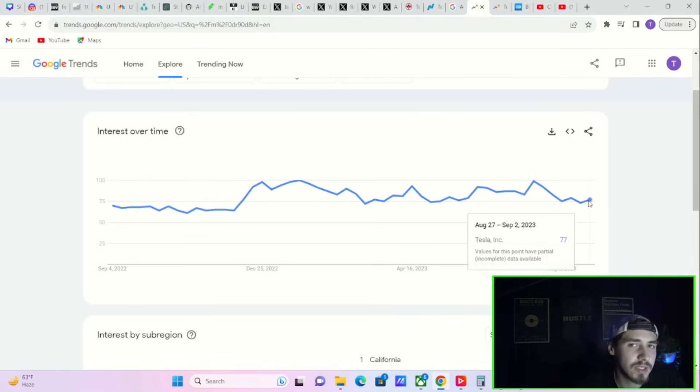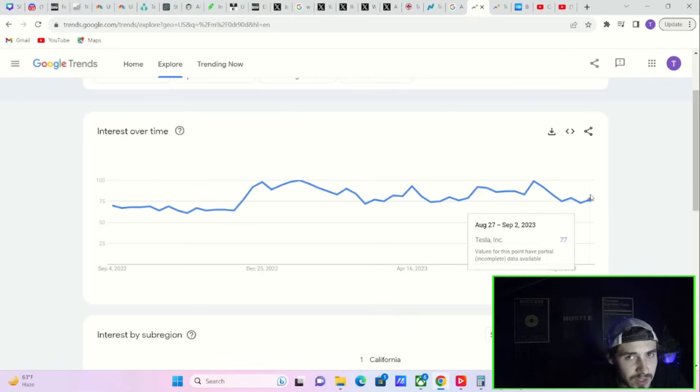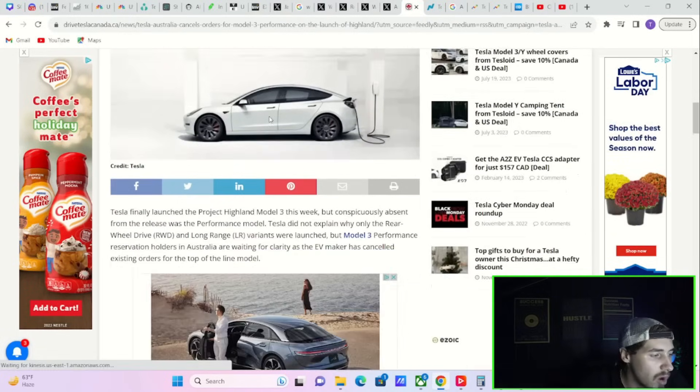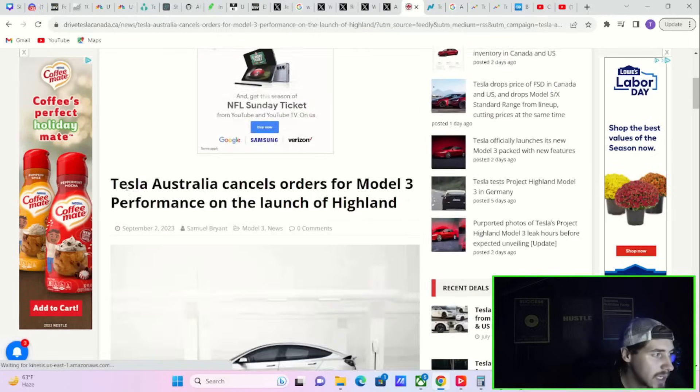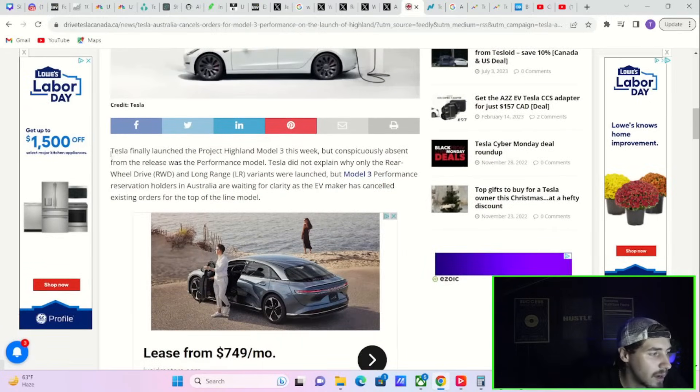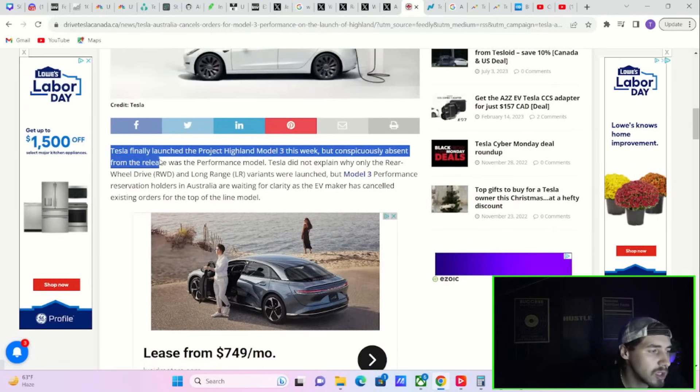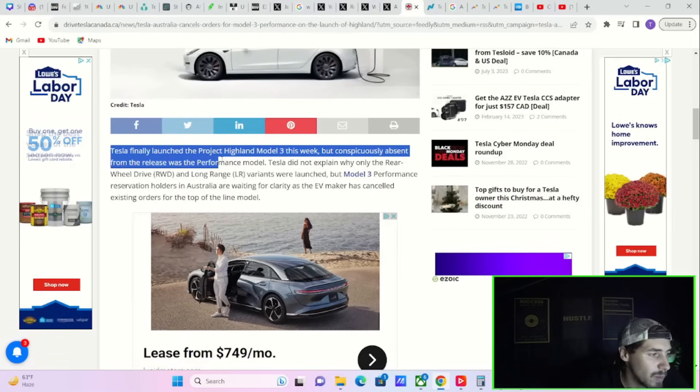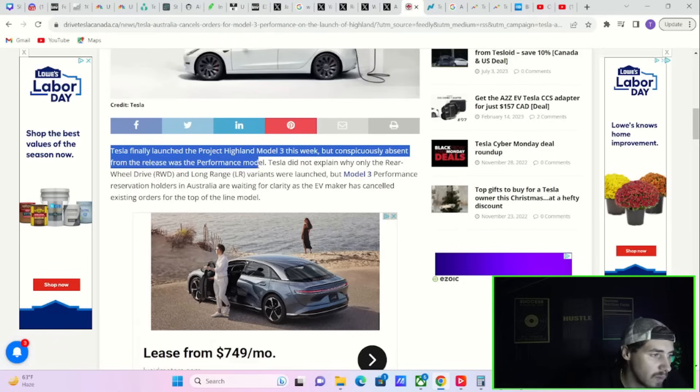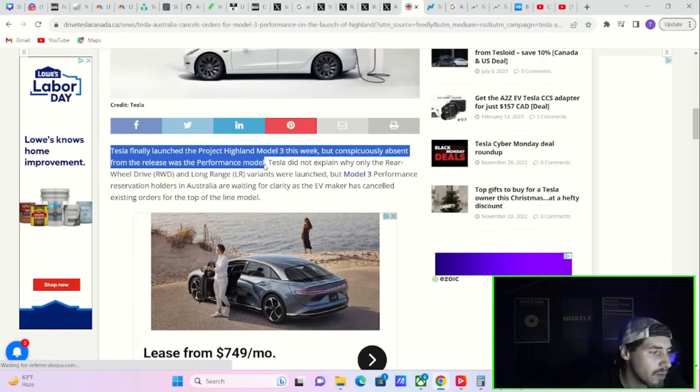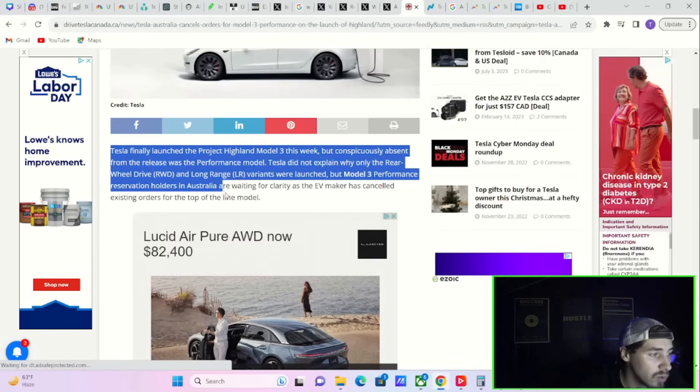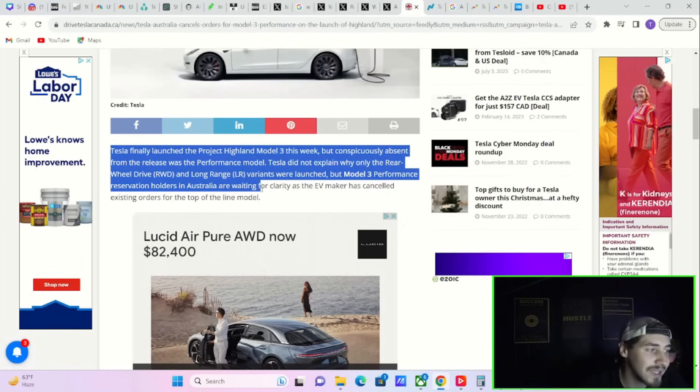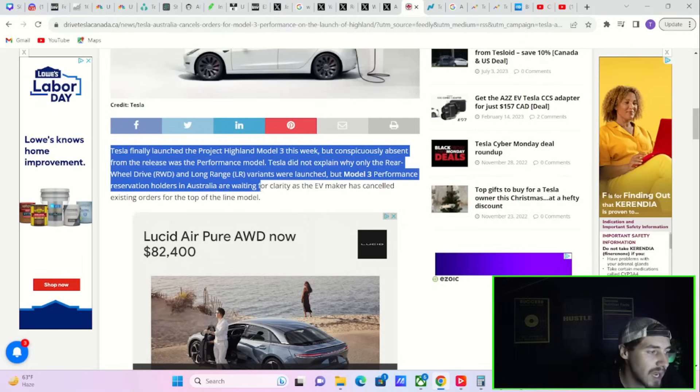Tesla Australia cancels orders for the Model 3 Performance on the launch of Highland. Tesla finally launched the Project Highland Model 3 this week, but conspicuously absent from the release was the Performance model. Model 3 Performance reservation holders in Australia are waiting for clarity as Tesla has canceled existing orders for the top-of-the-line model. It is estimated that the refreshed performance version will be coming to markets within the next month or two.